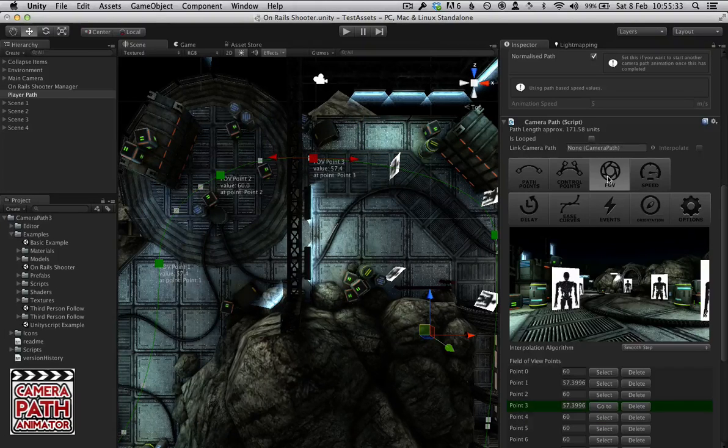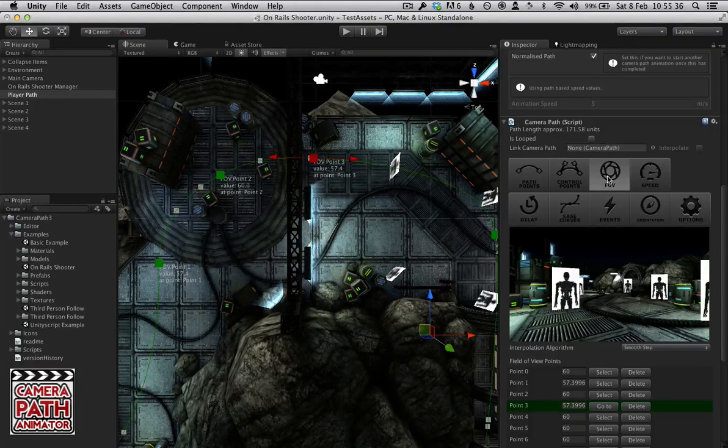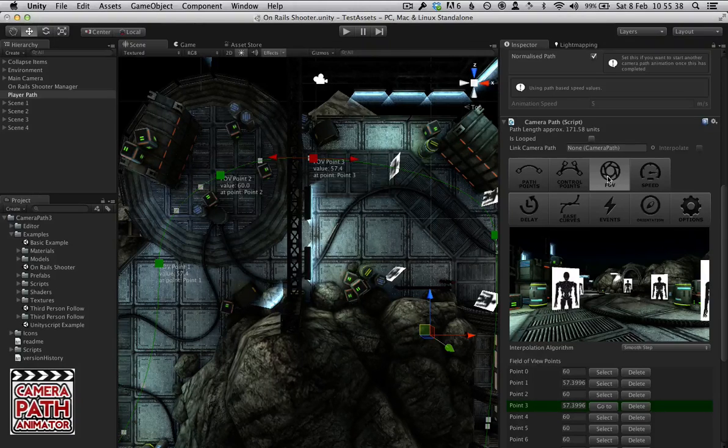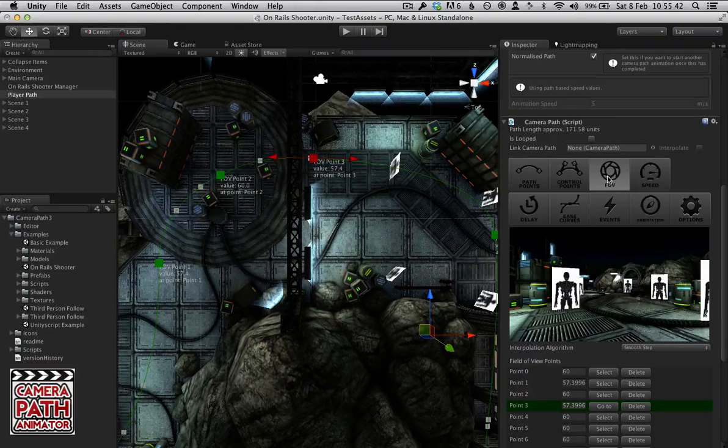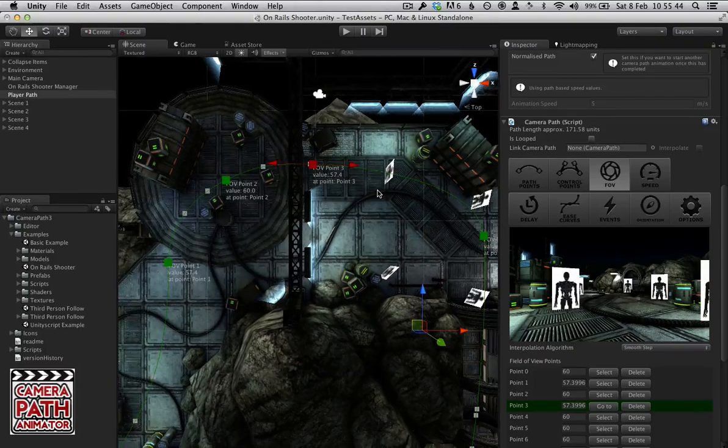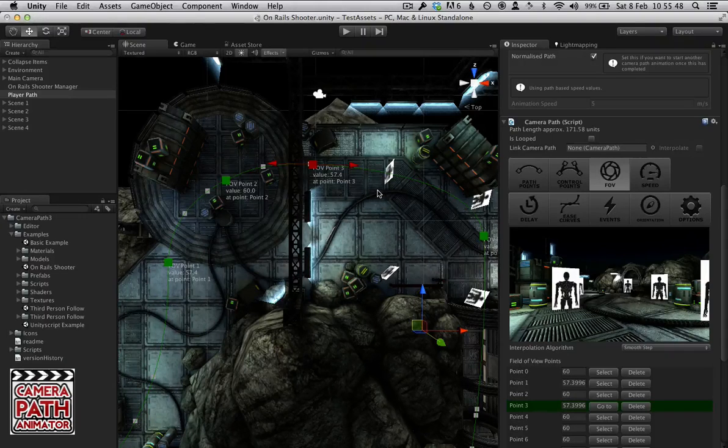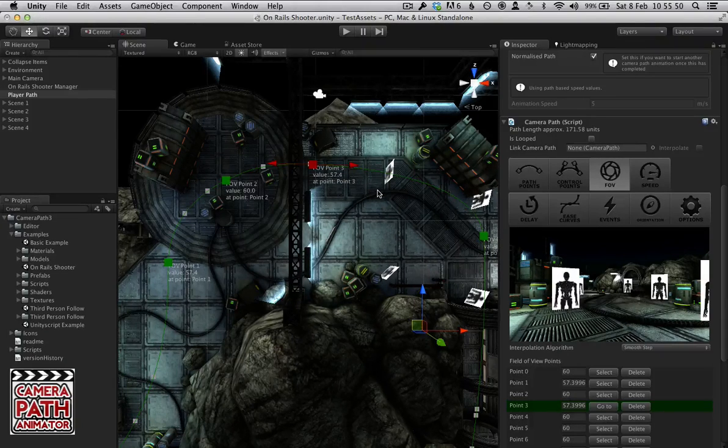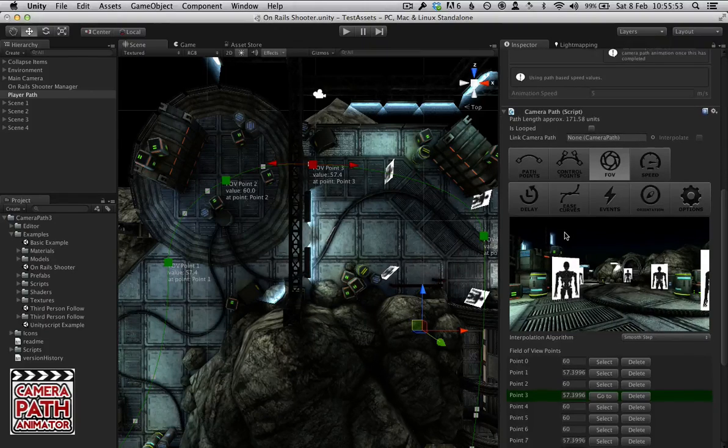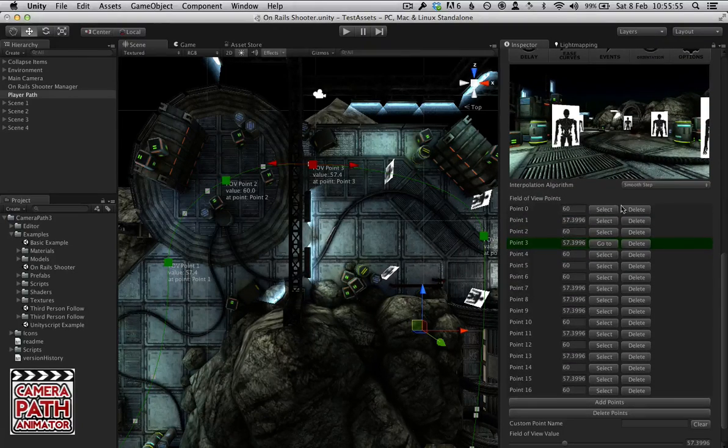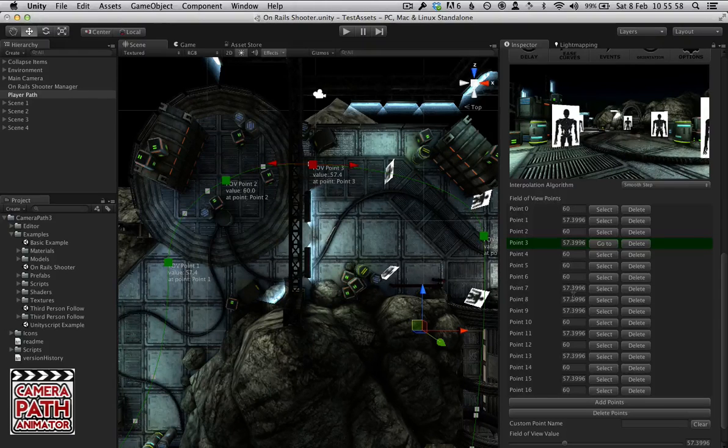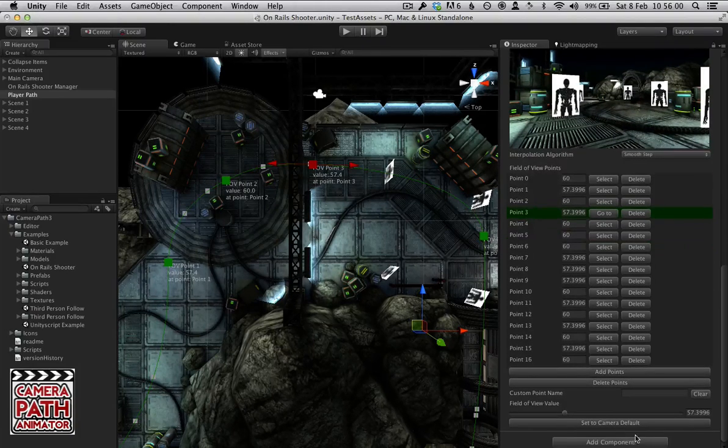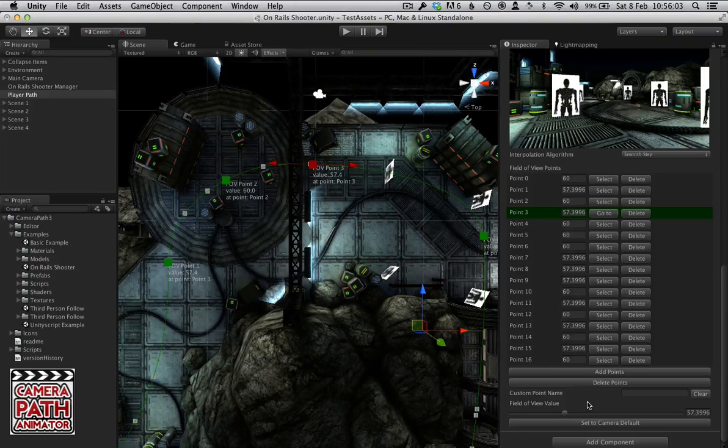Next we have Field of View which obviously is only useful if you are animating a camera. But here we can define the Field of View of the camera as it goes through the scene, which is useful for if you want to zoom in on a specific object in your animation. As we can see here, we can select or delete points and the fields are editable. You can change them here or you can change them on the selected point down here.